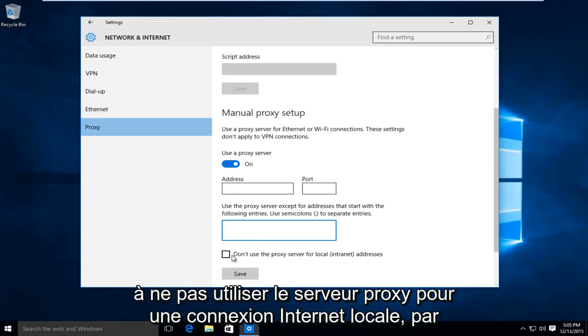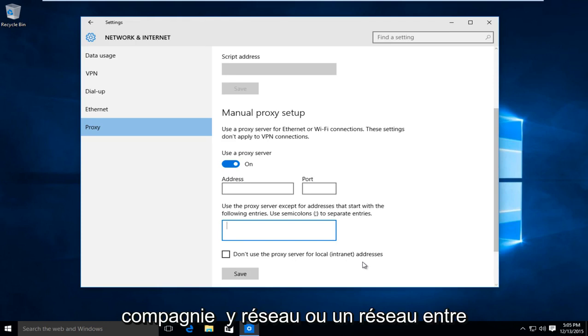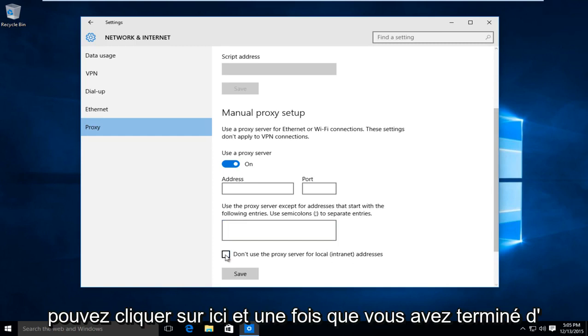And if you're looking to not use the proxy server for a local internet connection, say within a company network or a network between a few different computers, then you could left click on here.